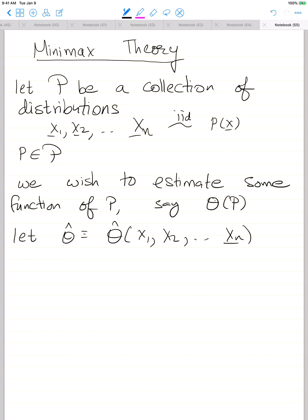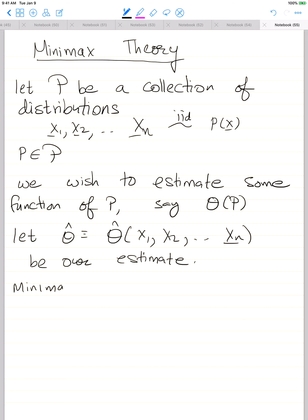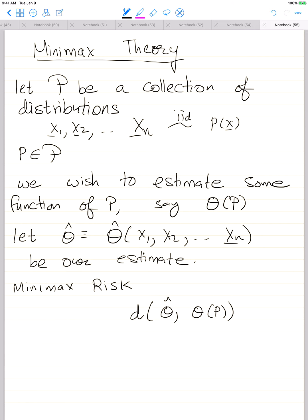Let theta-hat = theta(x1, x2, ..., xn) be our estimate. We define minimax risk as follows: there is some loss function d between the estimated value and the true value. This could be a squared error between the estimate and the value, or any other distance function. We take the expected value of this with respect to p. If you fix p, theta of p is fixed, but theta-hat is random because it is a function of the samples which are generated iid from the same distribution.